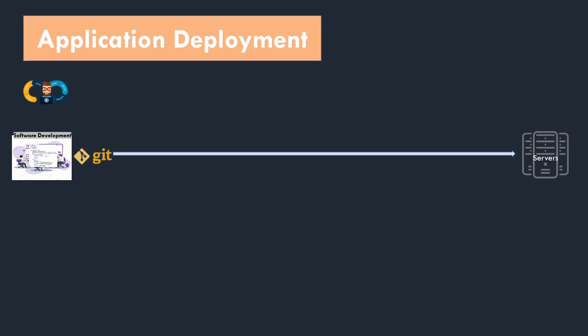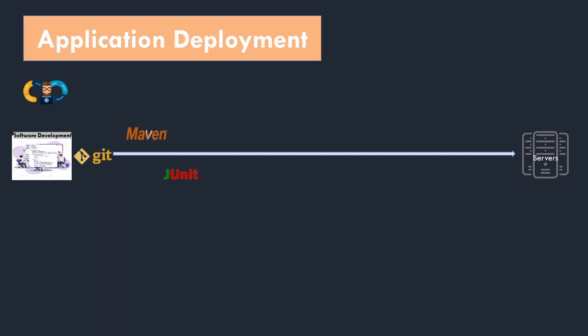First you need to do the build. For that you have Maven, Gradle and NPM. As we are considering a Java application, let's take Maven as our build tool. Then for unit testing Java applications, we use JUnit. For code scanning, SonarCube is the best solution. As you know, containerization is the de facto to create or run the application, so we use Docker to build the image. Then to perform the deployment steps we rely on Ansible. Basically we write Ansible playbooks. So mainly these tool stacks get used often.